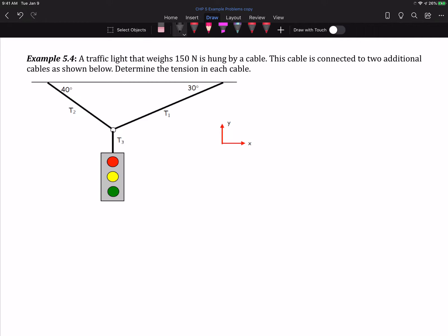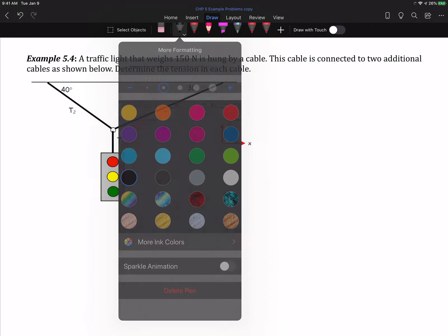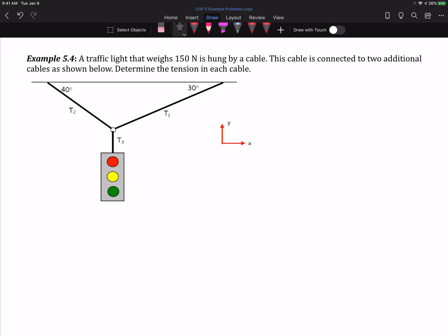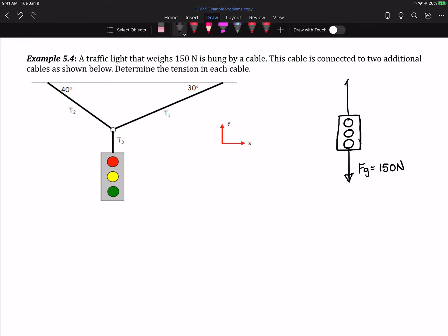The first thing we can do is look at just the traffic light all by itself. If I consider the traffic light, I look at the forces acting on it: I have the force of gravity acting down, and that force of gravity is 150 newtons, and then I have this tension T3 which is acting up.